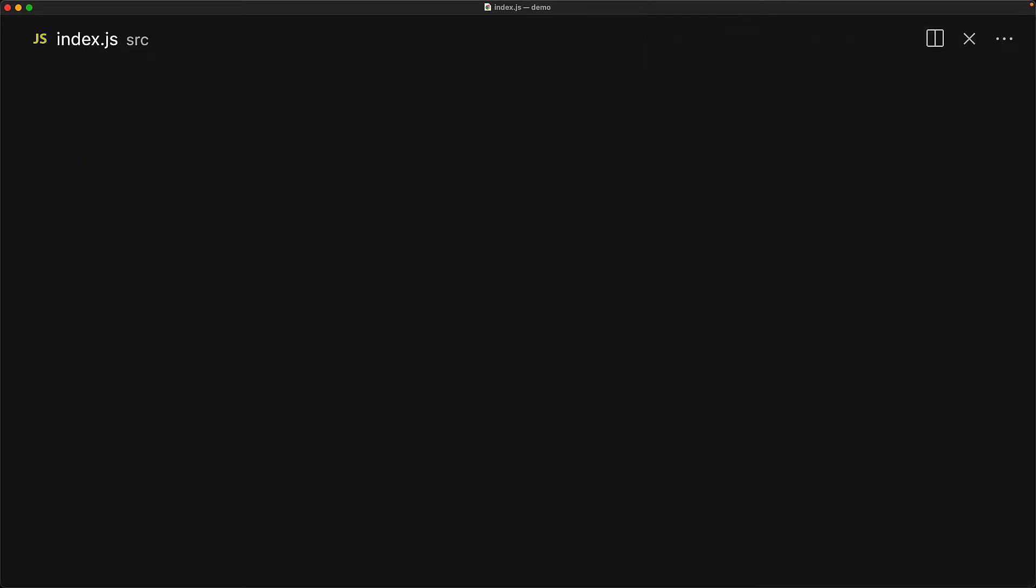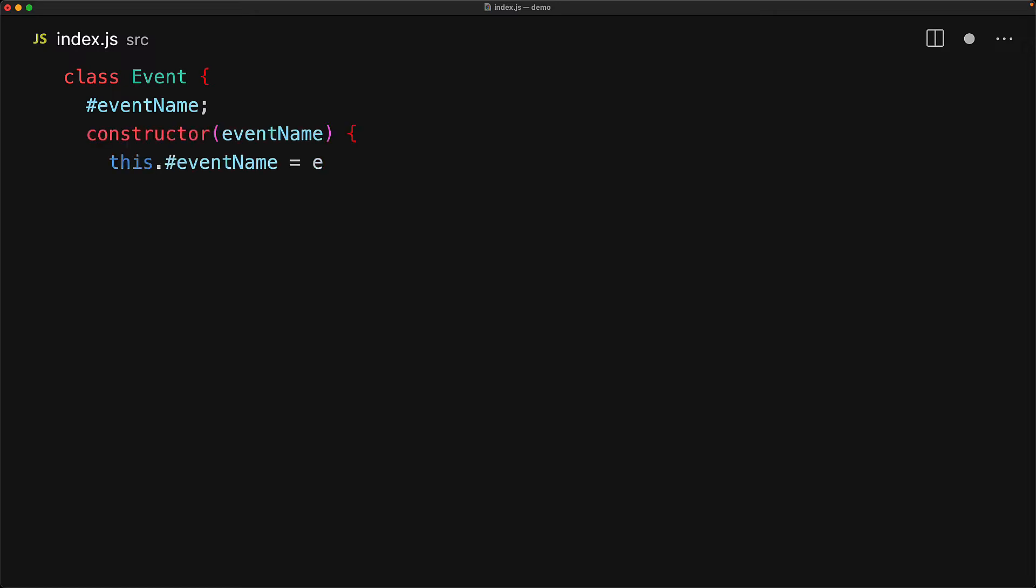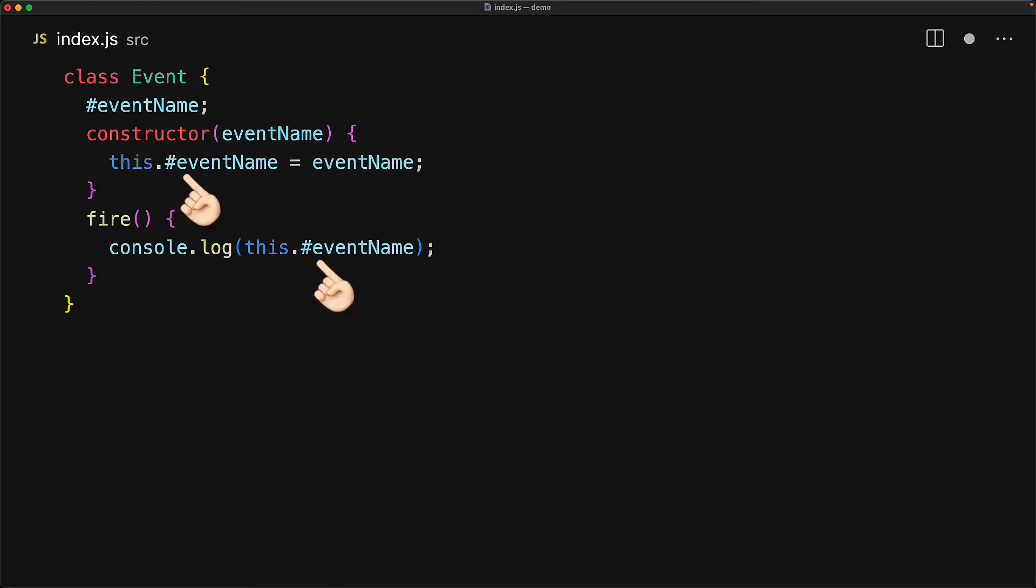So let's create a better version of this event class and this time use a private property for the event name. Now all private properties on a class must be declared up front. So here we are declaring the private property event name. And the way JavaScript identifies a property as private is that we must prefix it with the hash character. And then we can create the remaining class body very similar to how we had it before. The key difference is that every single time we previously had this.eventName, now we have this.#eventName, because that is the name of our private property.